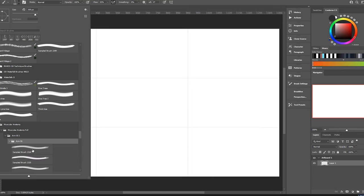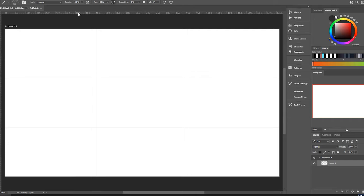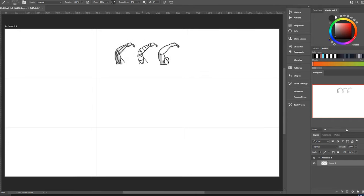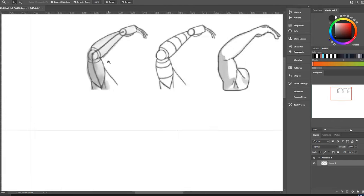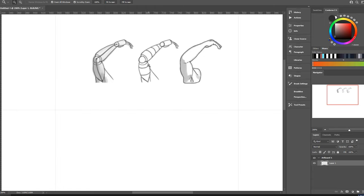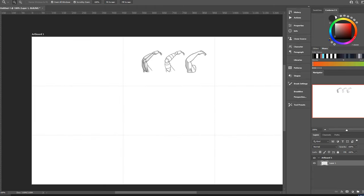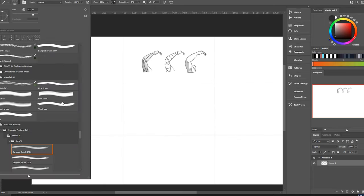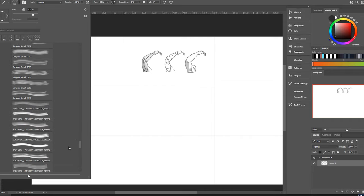Alright guys, here it is inside Photoshop. I have already preloaded the brushes and they come in a big folder called muscular anatomy.